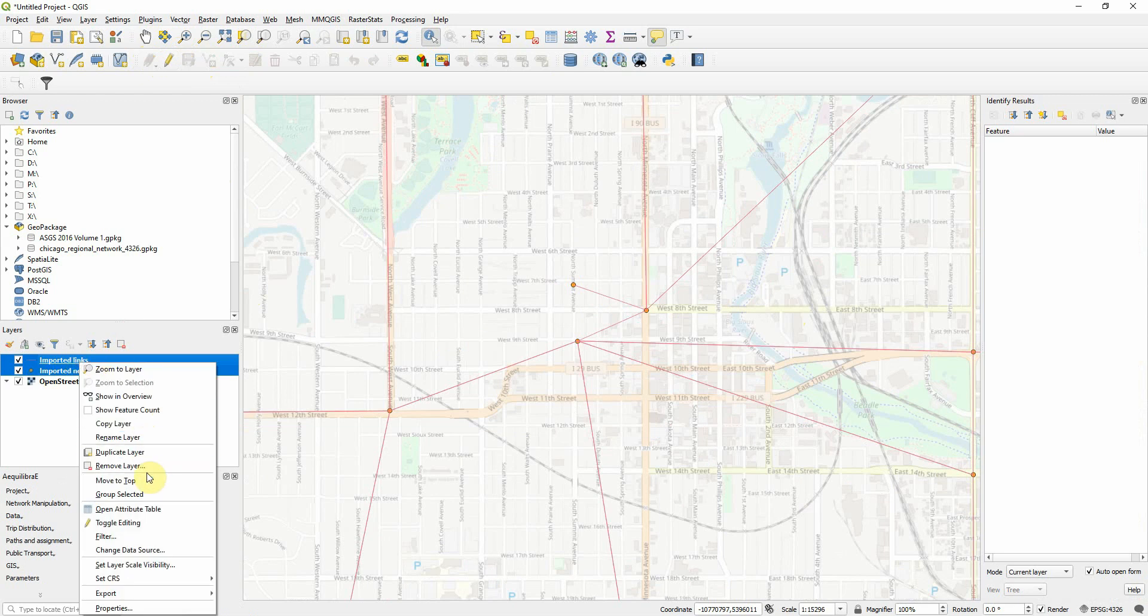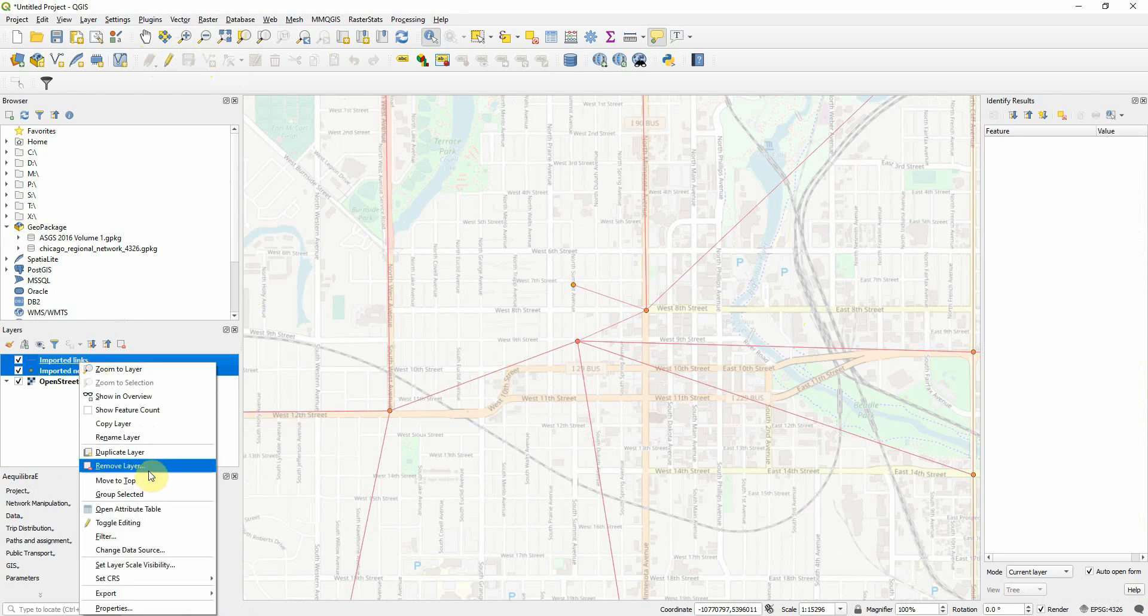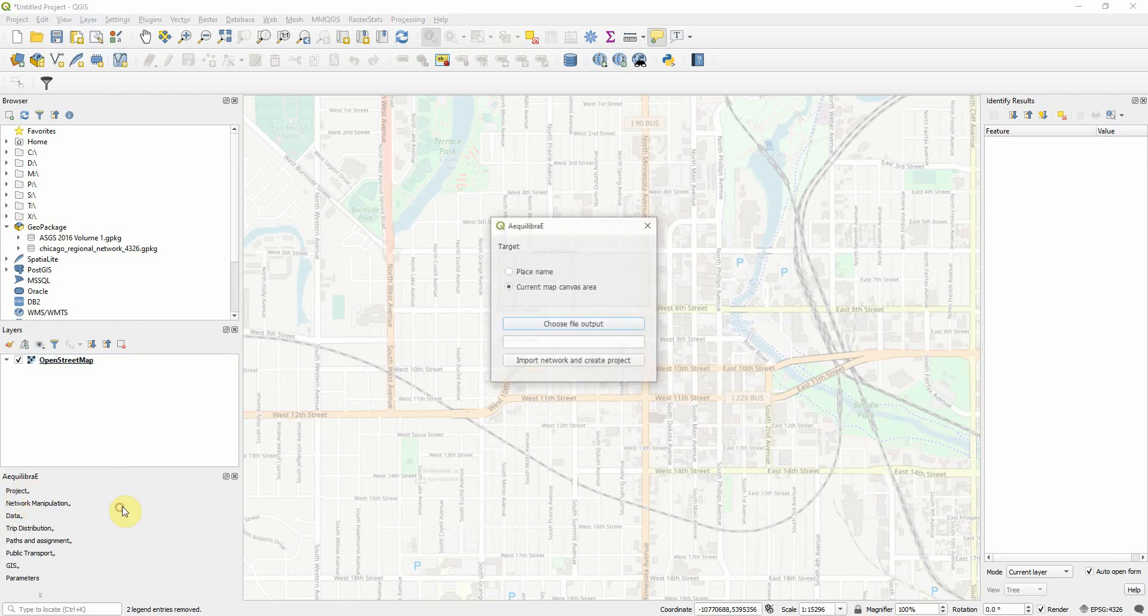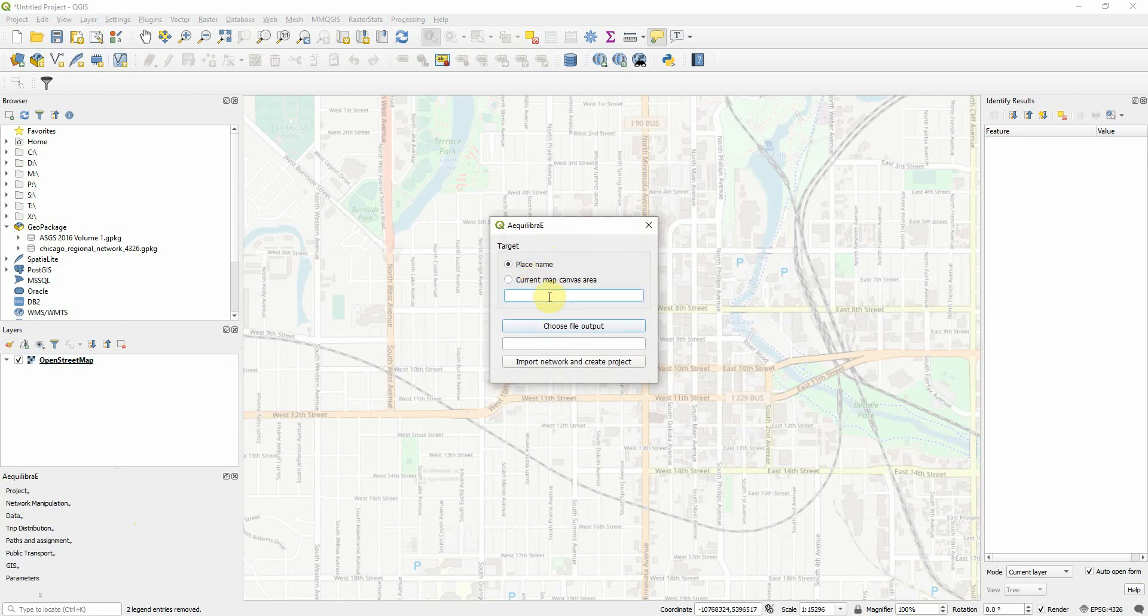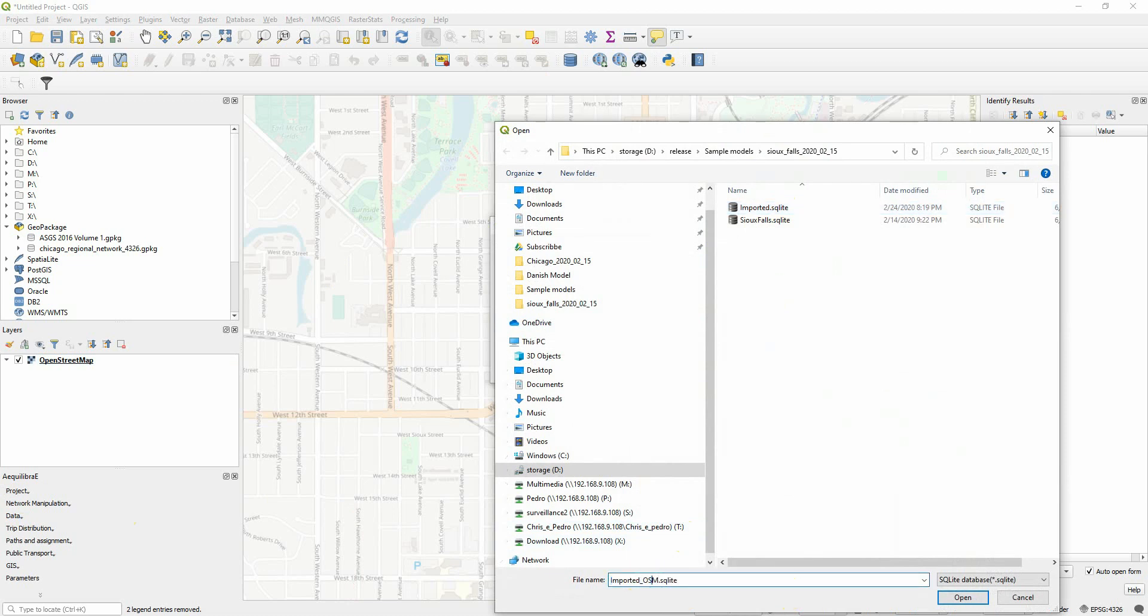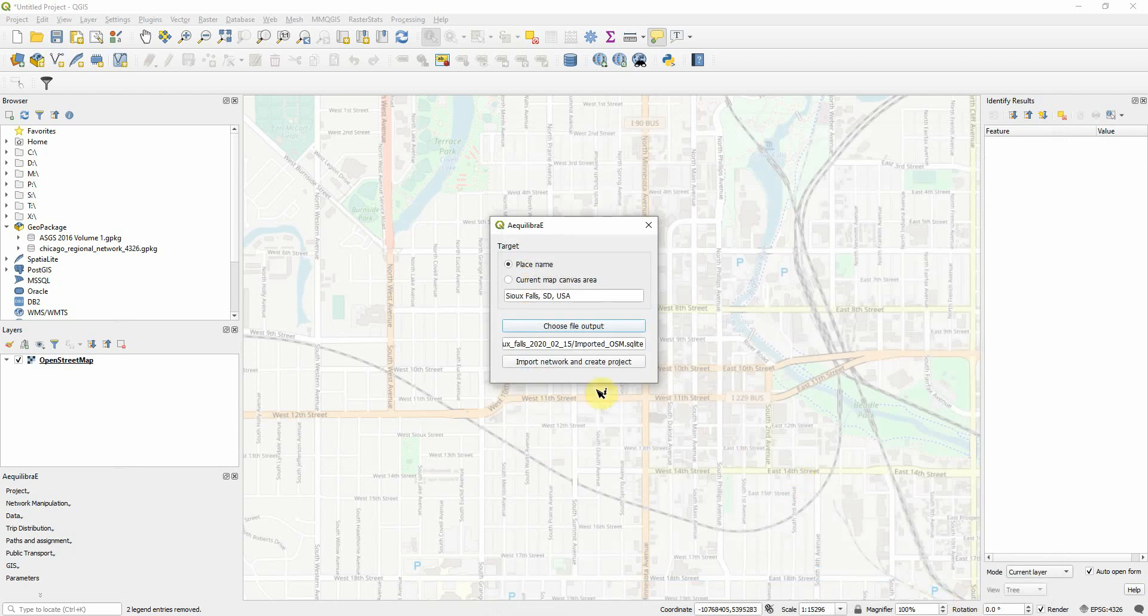Let's suppose now I want to actually import a network from OpenStreetMaps. I can also do that. I can project, create project from OpenStreetMaps. I could just say, import from my area. Or I could just say, Sioux Falls, South Dakota, USA. So imported OSM. OSM. I'm sorry. Open. And as soon as you press OK,